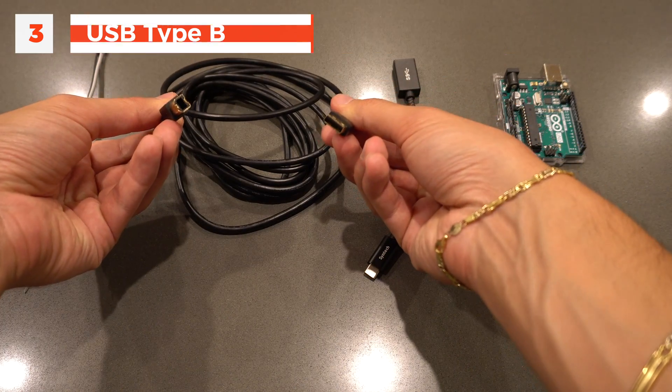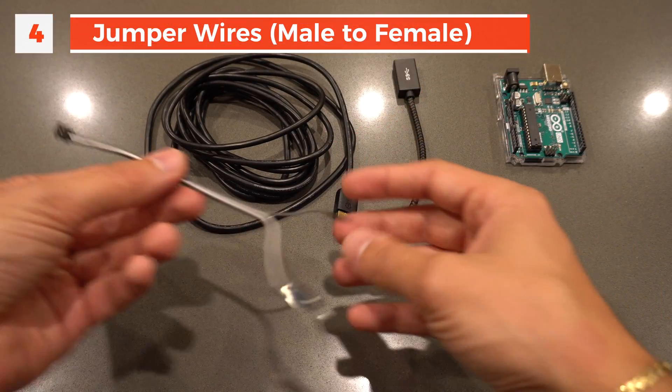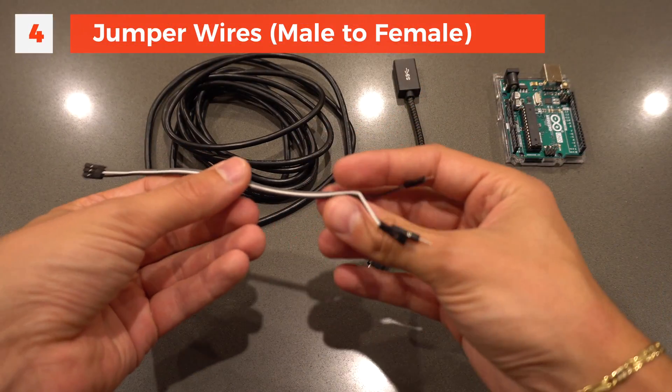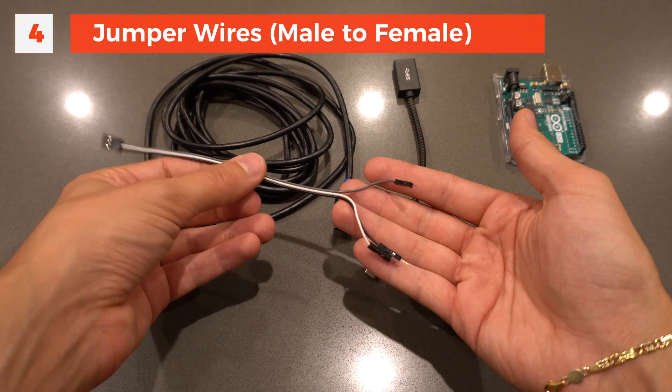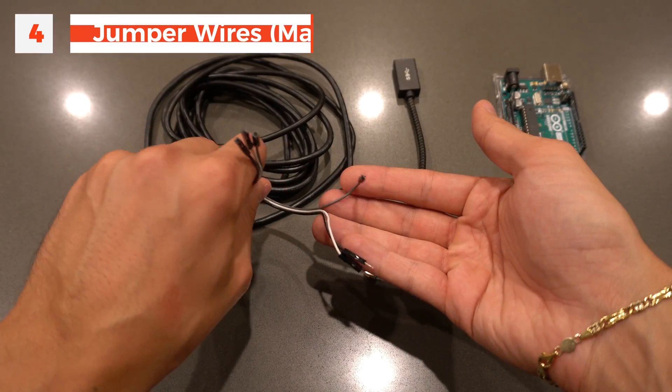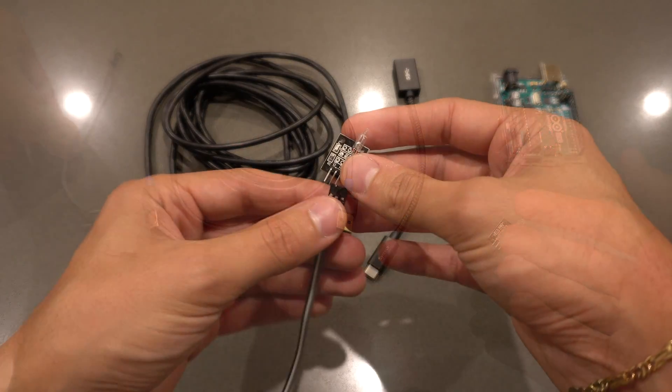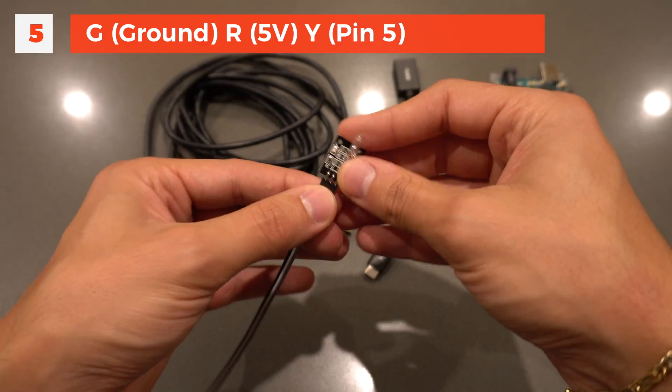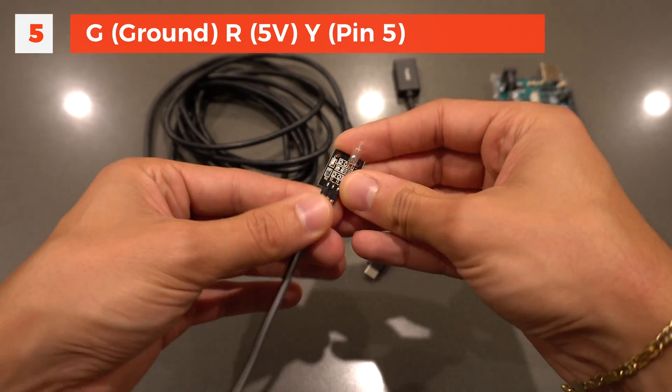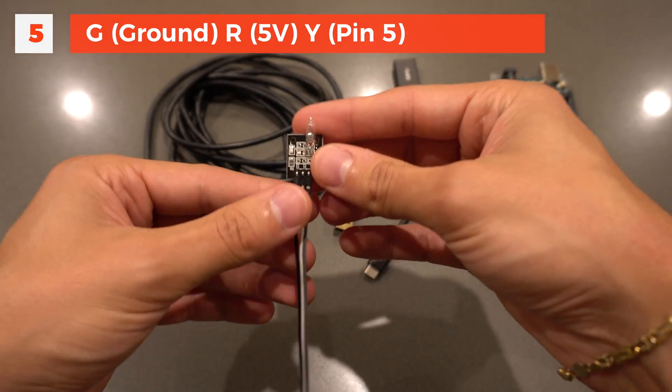For materials, you'll need a USB-C to type A adapter, a USB-A to type B cable for the Arduino, some jumper wires, and a computer.